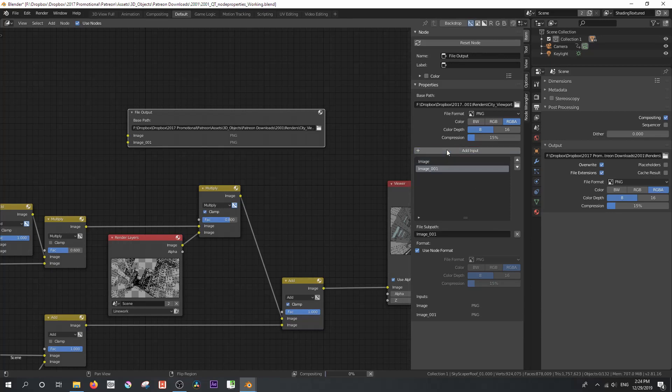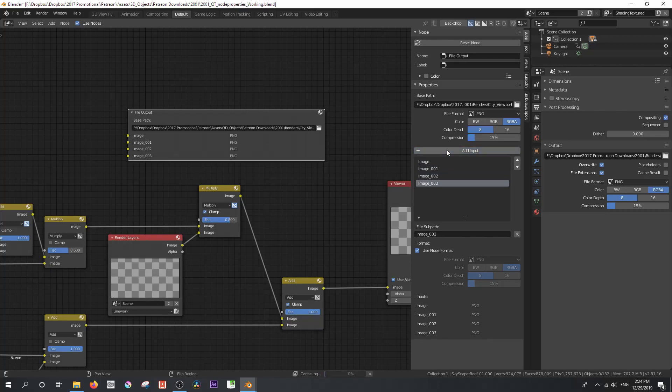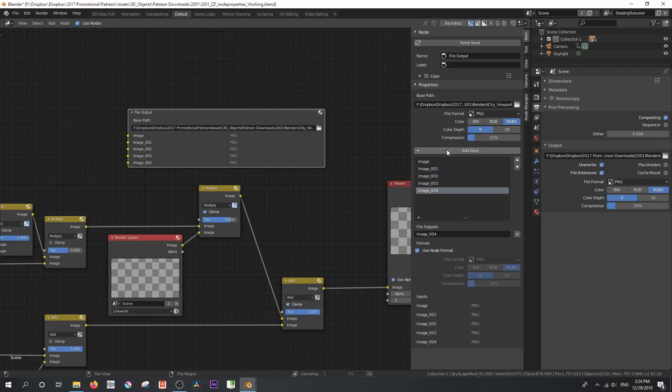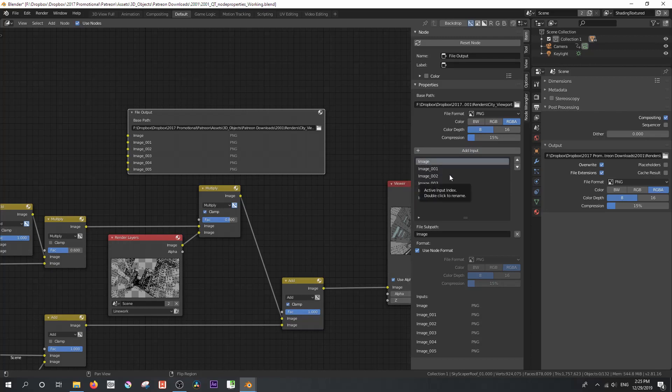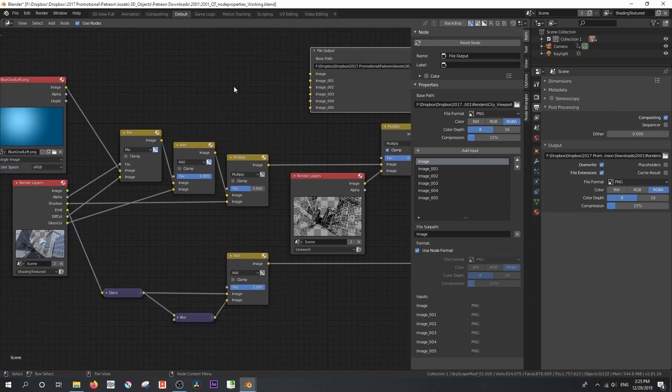And so we can add one, two, three, four. Let's add five because I think there's a few steps that I want to add along the way. Now, they will all be called image, then underscore 001, 002, and so on. But we are going to give these very specific labels depending on the step along the render that we want to render.